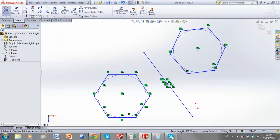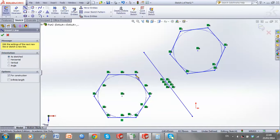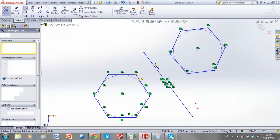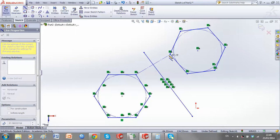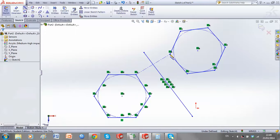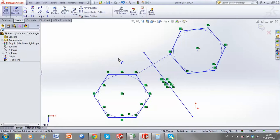If you connect any of the points to their counterpoint, our mirror line is actually a bisector of that line.